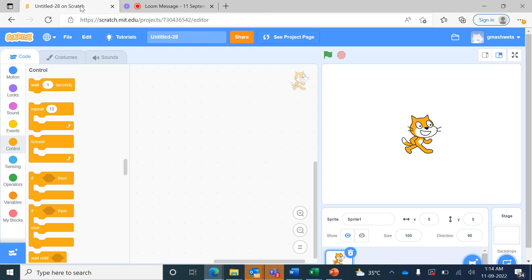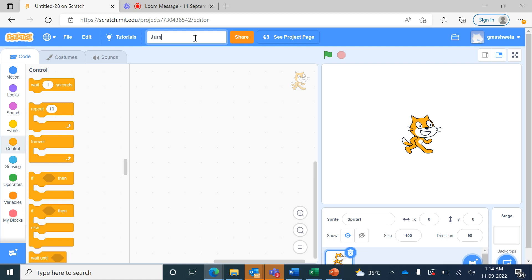Hello students, today we will create a new project in Scratch. In the title here we will delete it and write 'jump up and down'.